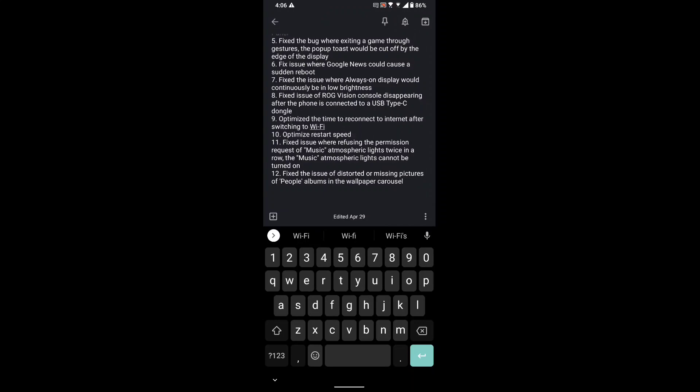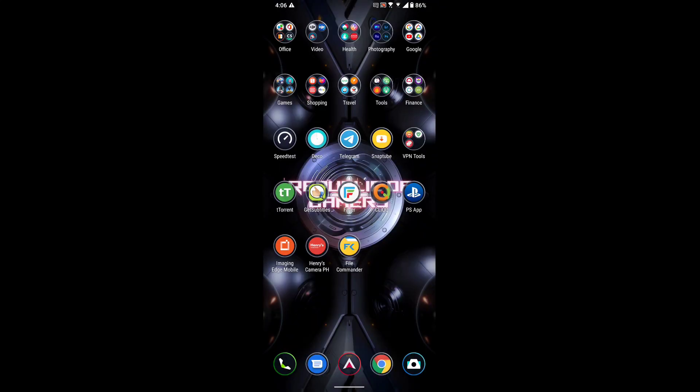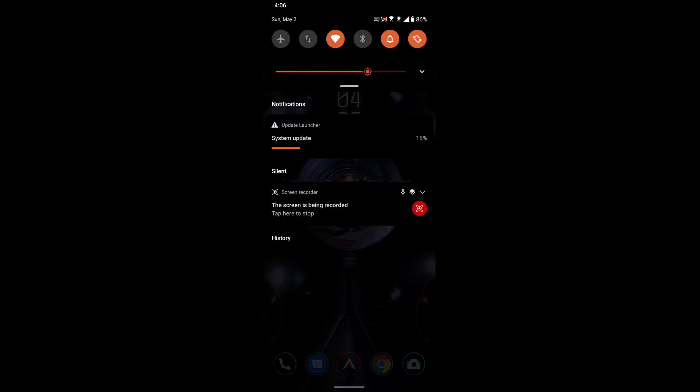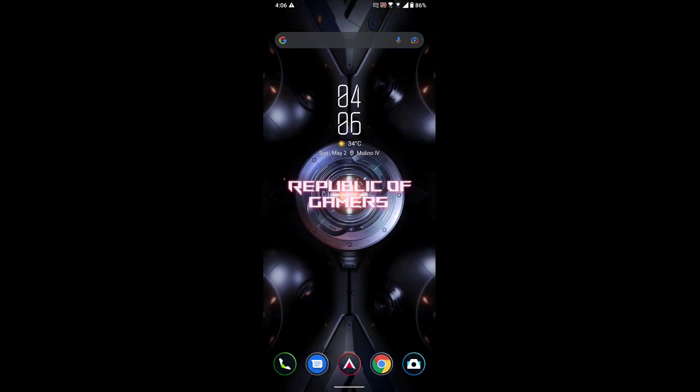So let's just wait for it until it finishes. We're at eighteen percent, nineteen percent. I'll fast forward this video and be back as soon as it's almost a hundred percent.